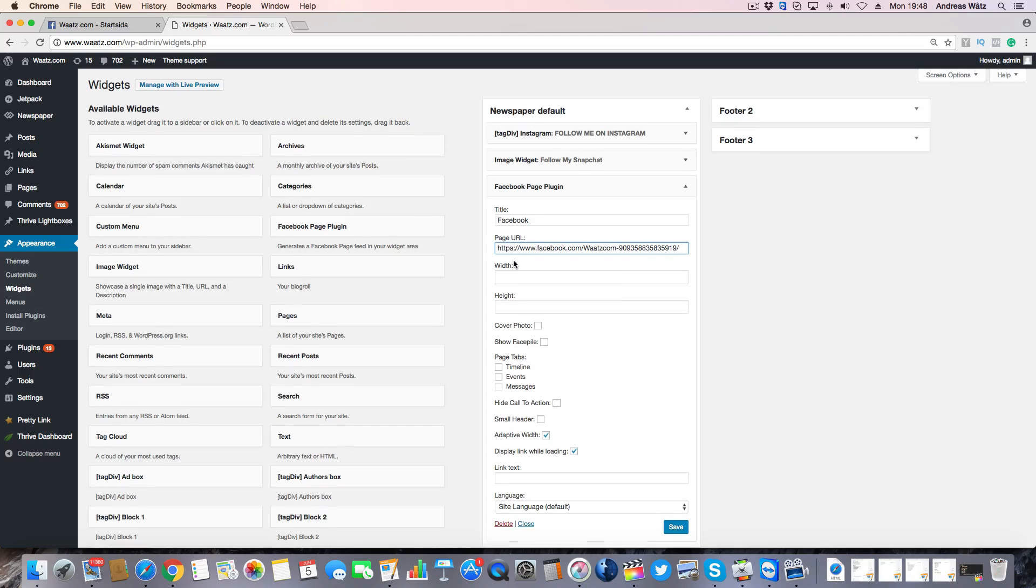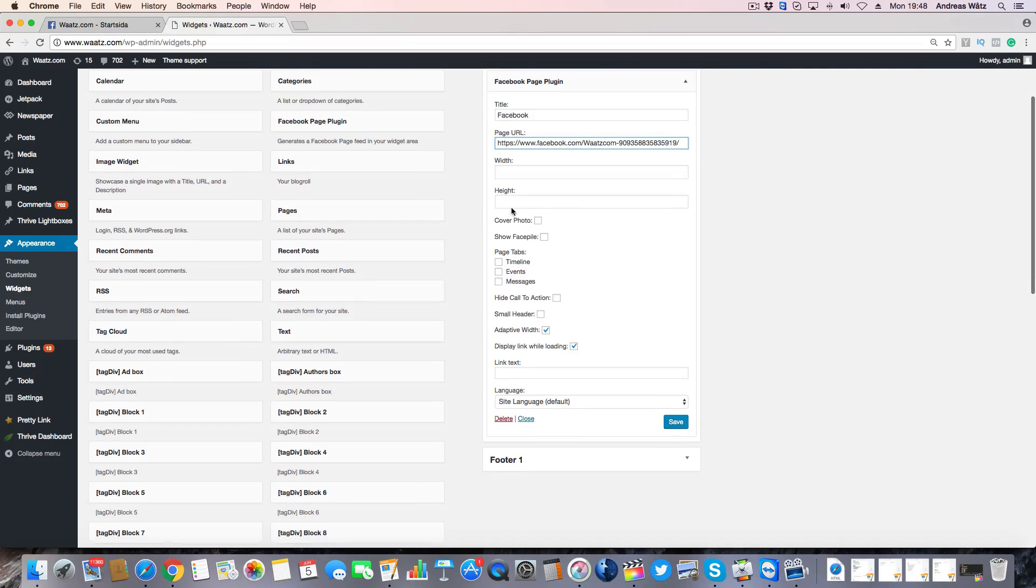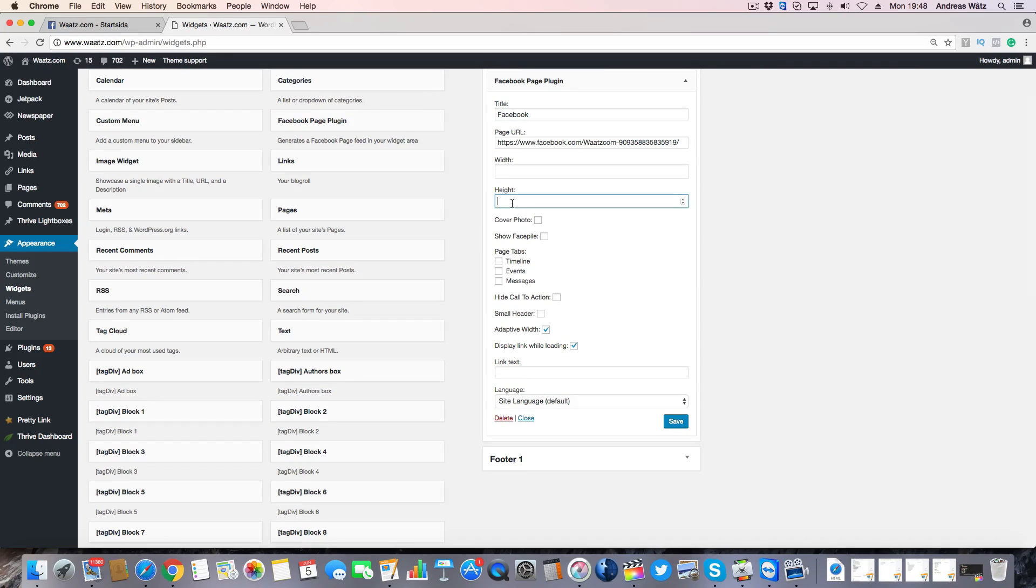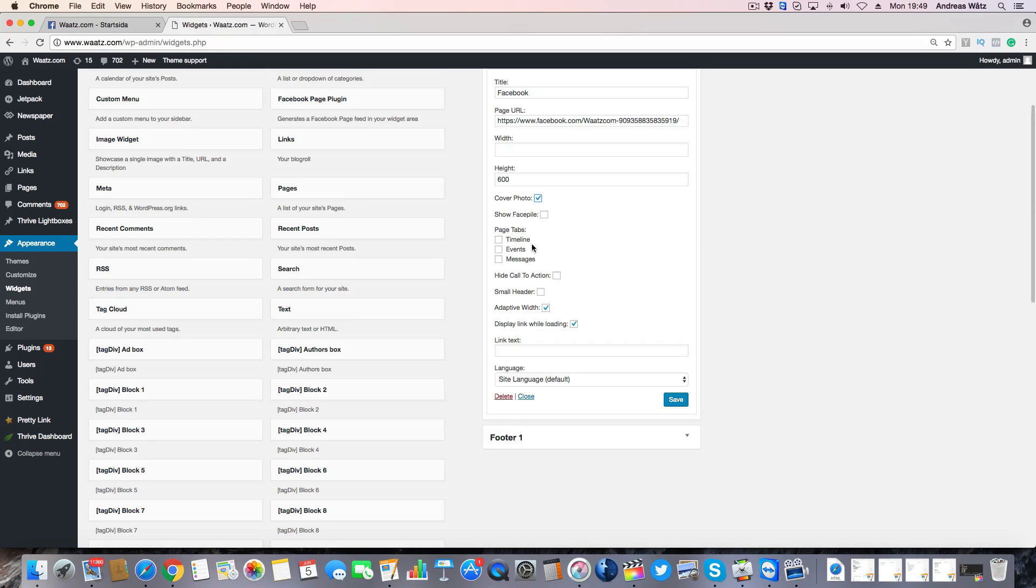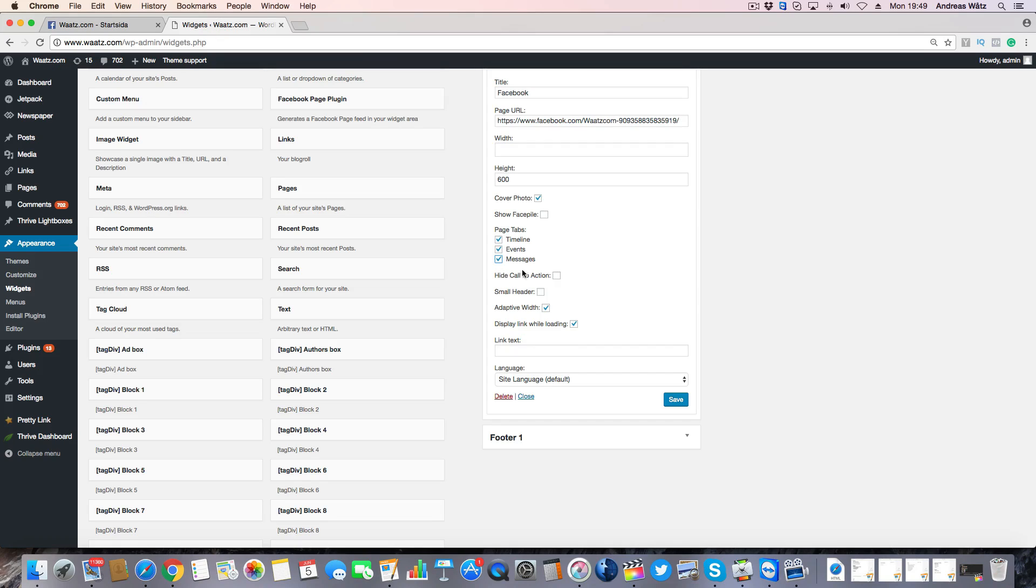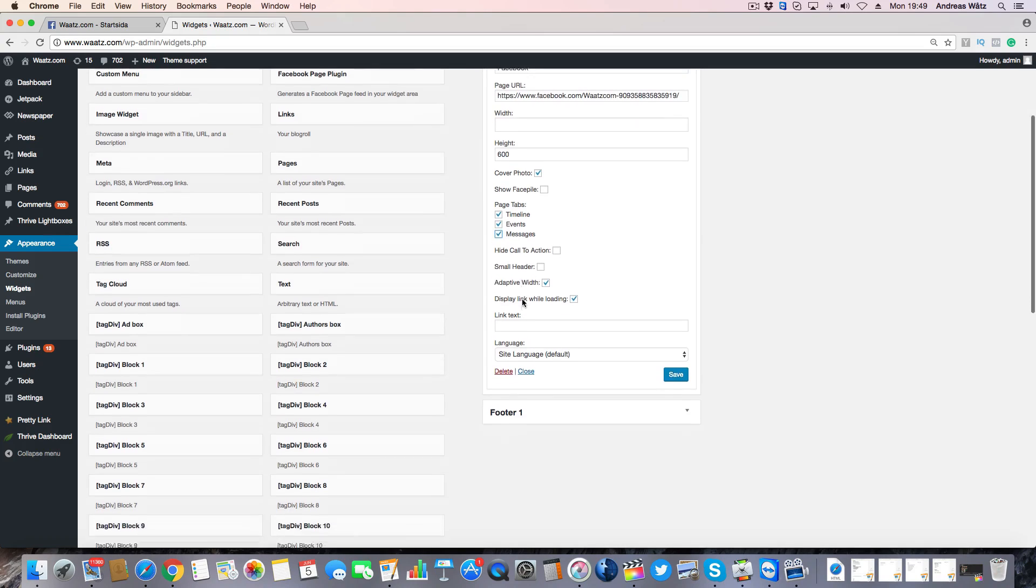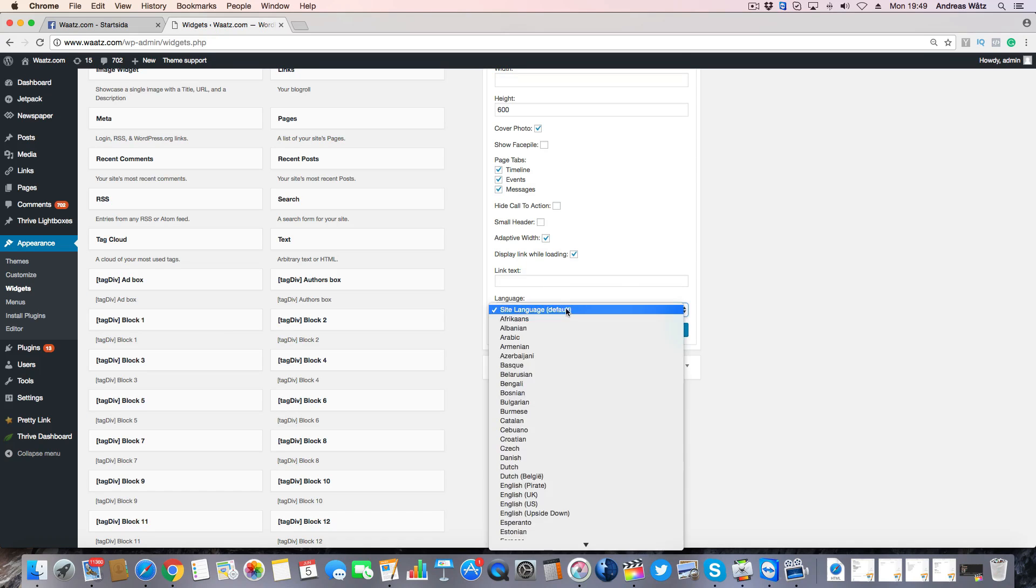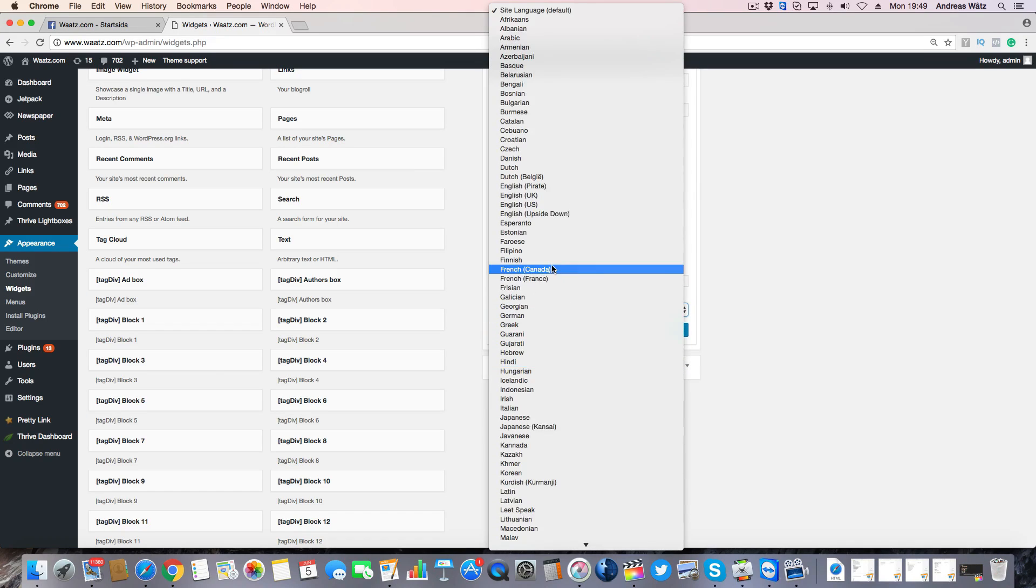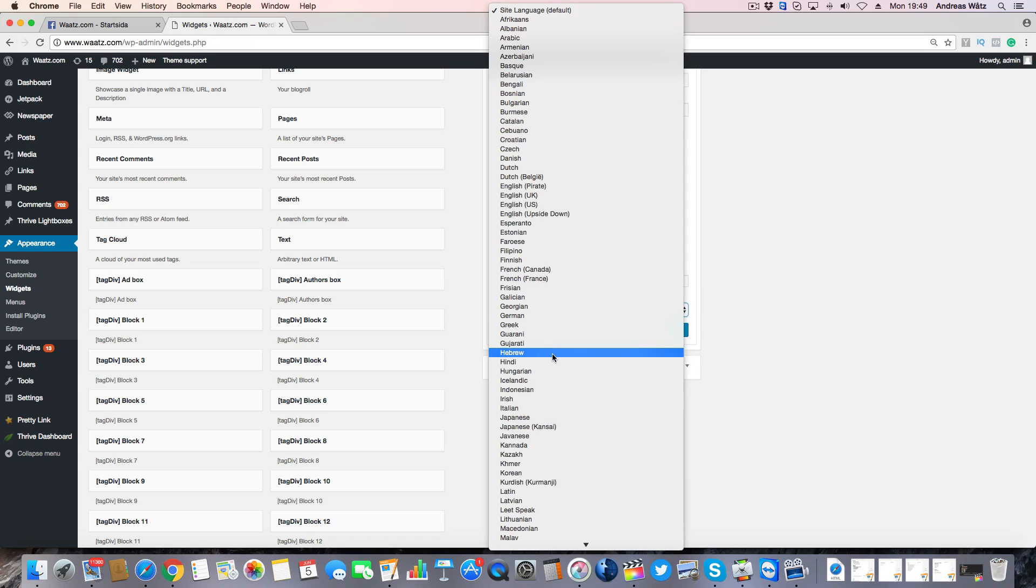Then we're going to choose height, so I'm going to choose 600. I'm going to choose the cover photo, I'm going to exclude face pile, and I'm going to add timeline, events, and messages. You can also choose if you want to hide call to action, small header, and link text. I'm going to choose language, so I'm going to choose English.